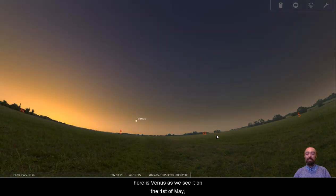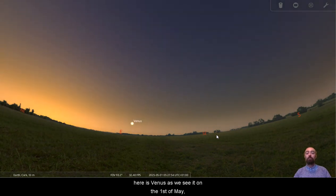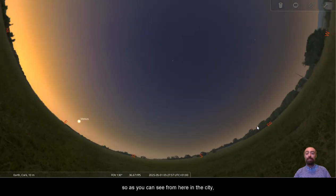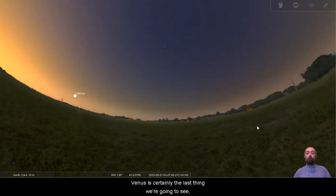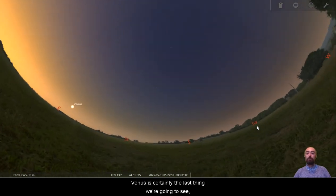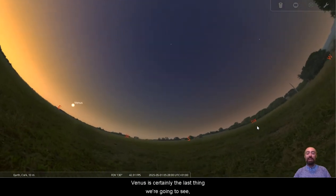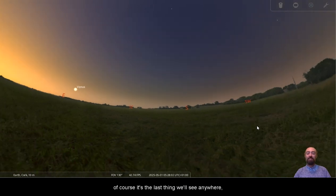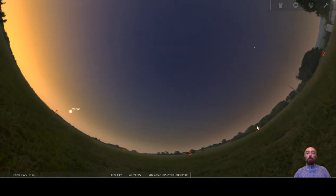Here is Venus as we see it on the 1st of May. So as you can see from here in the city, Venus is certainly the last thing we're going to see. Of course, it's the last thing we'll see anywhere.